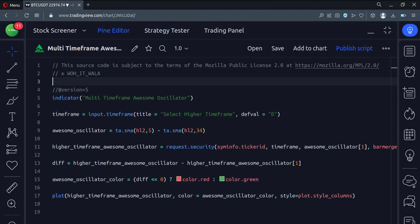Let's start. Today we will see how to implement the multi-timeframe awesome oscillator in the TradingView Pine script.